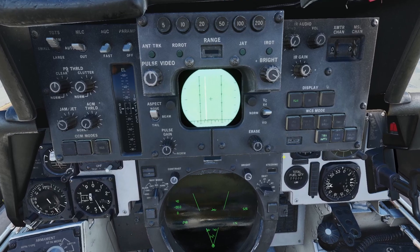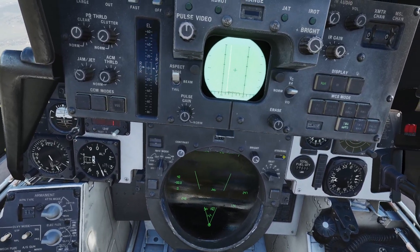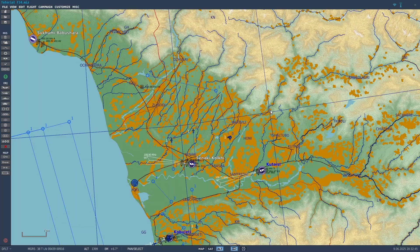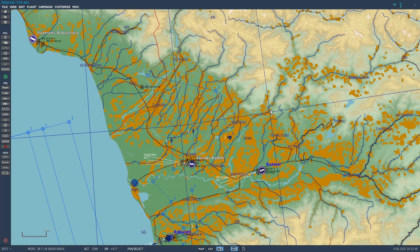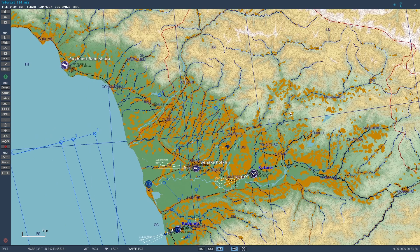Now let's go over Link 4C, which is the fighter-to-fighter data link system. In the manual, it said that only four aircraft can connect to each other at a time, and it also said that all the aircraft have to be part of the same flight in the mission editor. I'm not sure if this is completely true, because I think I've seen people do it without being in the same flight, but just in case I'll show you how to do that.